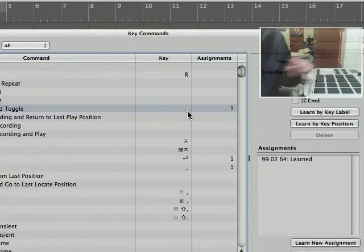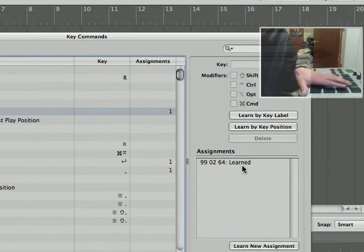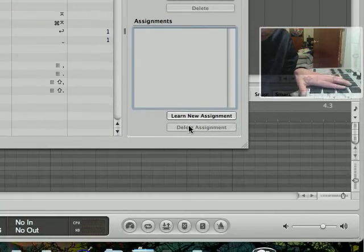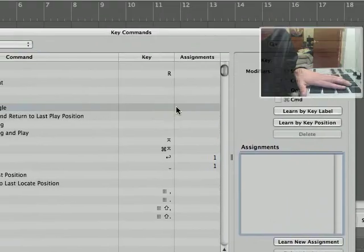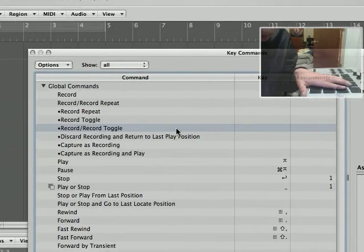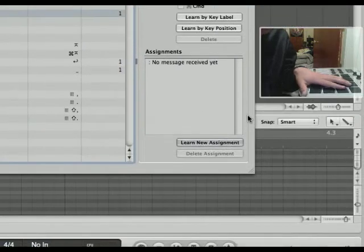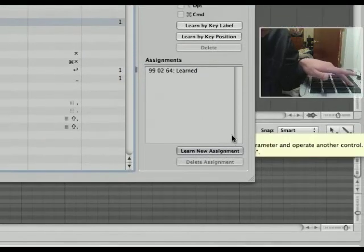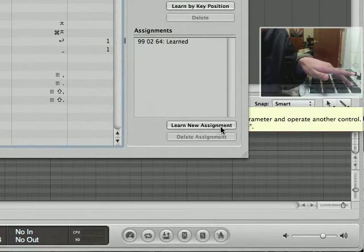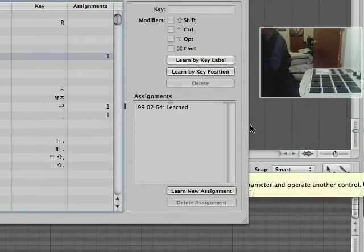Just highlight whatever you want to assign. I already have this assigned so I'm going to delete it. You're going to find it just like this. Click learn new assignment, press the button that you want to assign, and it's there.